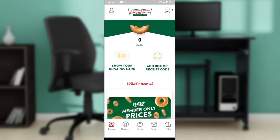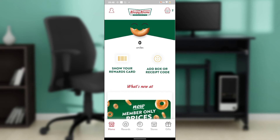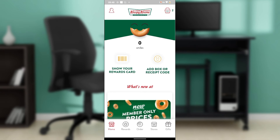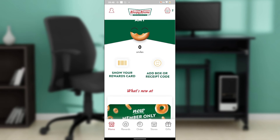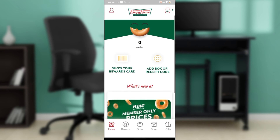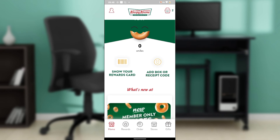Next, check if you need to update the Crispy Cream application. If there's a new update available, head over to where you downloaded it from — the App Store for iPhone or the Google Play Store for Android. Search for Crispy Cream, and if an update is needed, you'll see an Update button. Go ahead and click it to update the app.